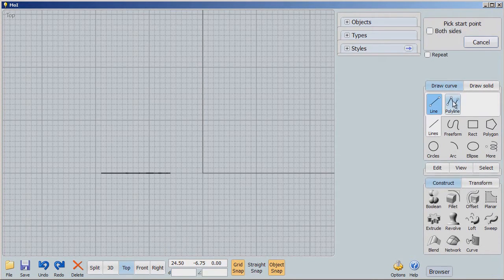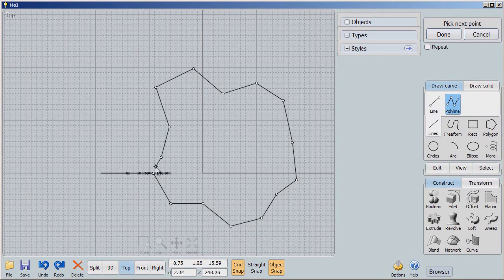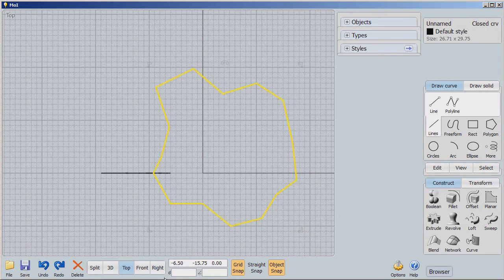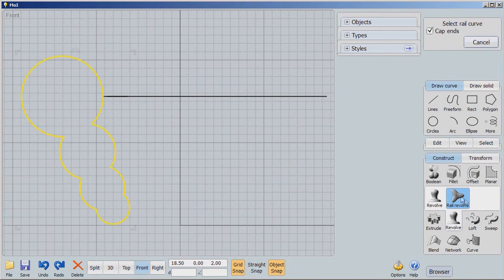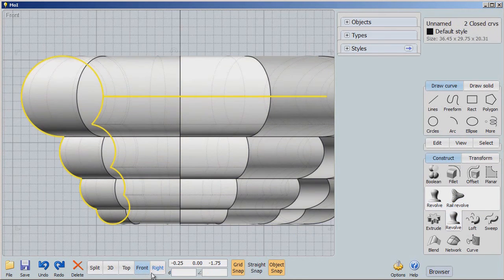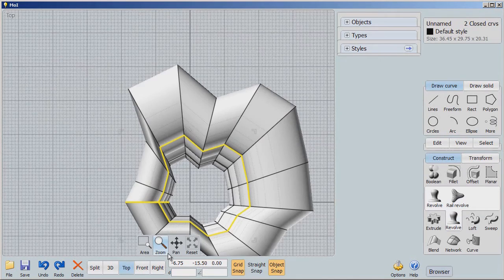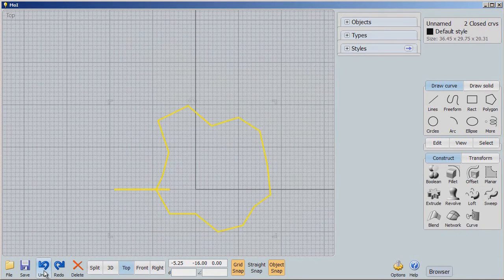I can go back and change that rail. Let's delete it and go to freeform through points — I'll do a polyline through points and select any shape I want. Now going to the front view: select the profile, rail revolve, select the rail, select the axis. Looking from the top, you can see it has followed along that rail. The rail can be anything — a smooth shape or a not-so-smooth shape.